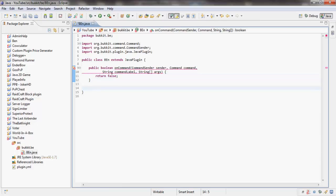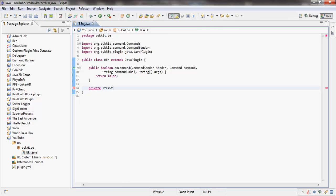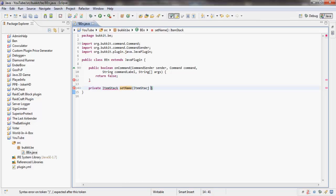I'm doing this on my laptop, so that's why. We're going to make a private method that's going to return an item stack. I'll call it setName. In here we're going to take the item stack that we want to change, so item stack IS, string name.